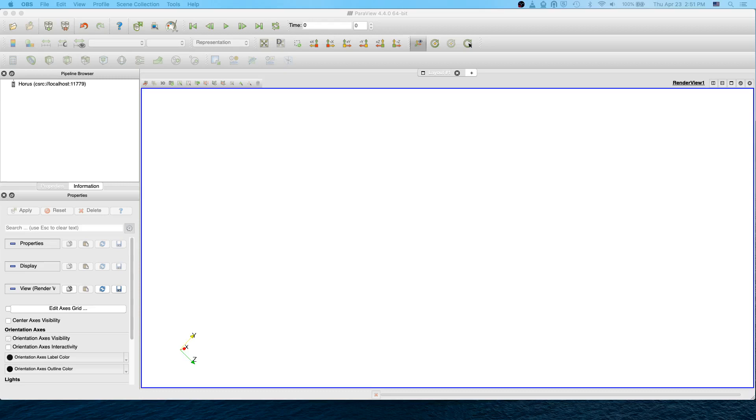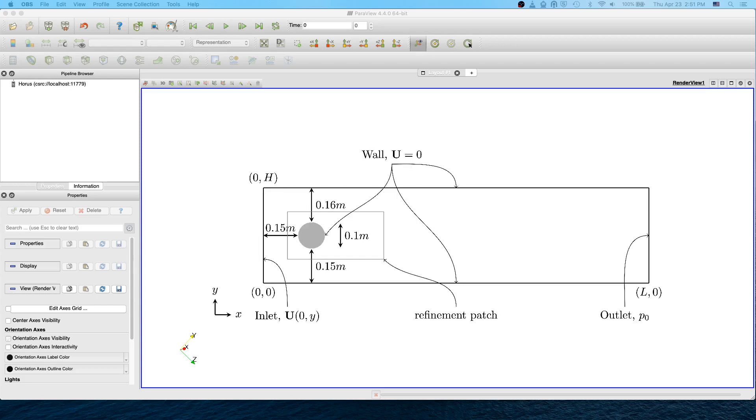Hello everyone, welcome to my ParaView tutorial. In this tutorial we are going to create an STL cylinder for the floor on the cylinder test case. The cylinder center is located at 0.2 in X and 0.2 in Y direction, and the diameter of the cylinder is 0.1 meter.